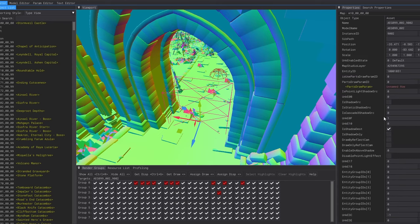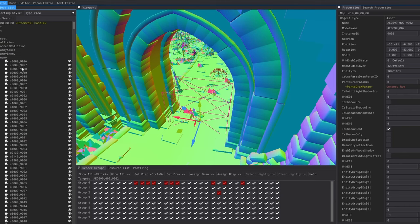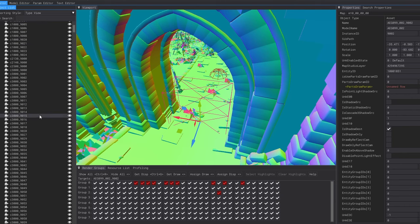With the help of DS Map Studio we can see a lot about the background of the game. If we expand the map piece which holds Stormvale Castle we can expand the enemies section and see all the enemies that are placed in the area.